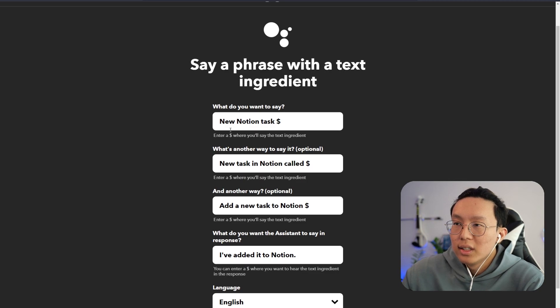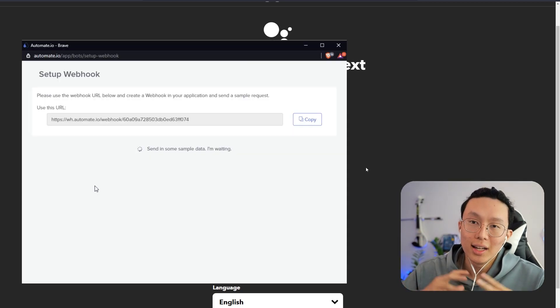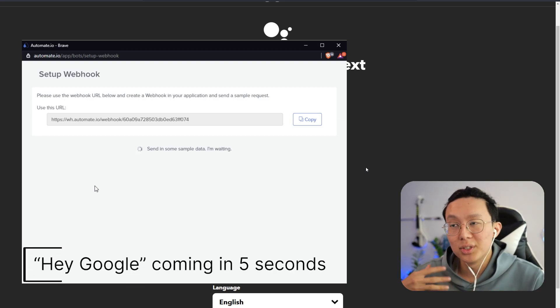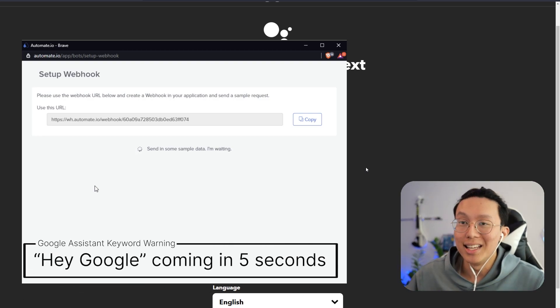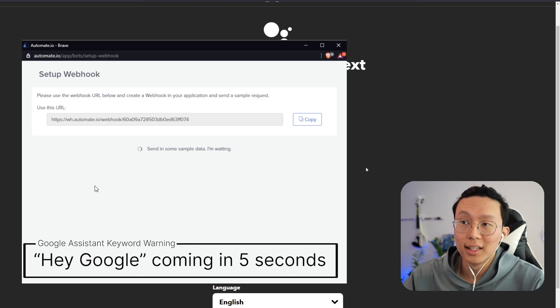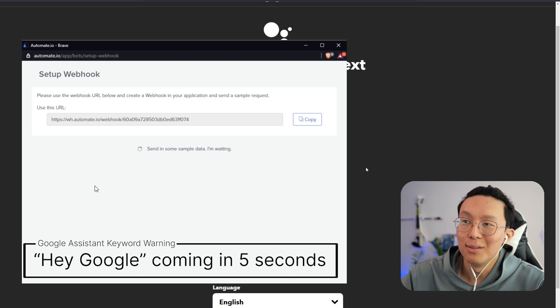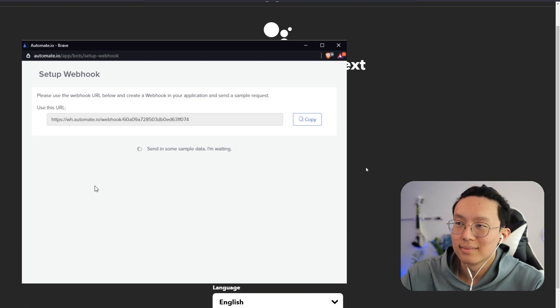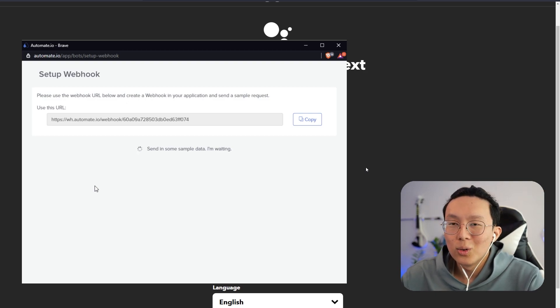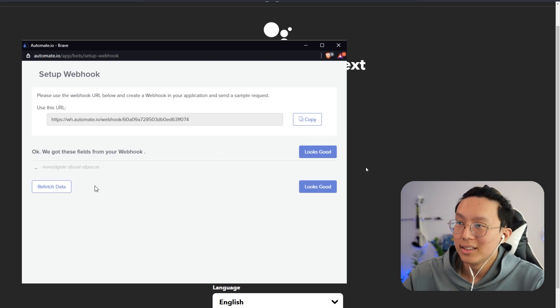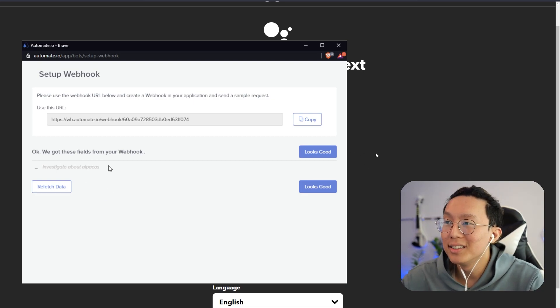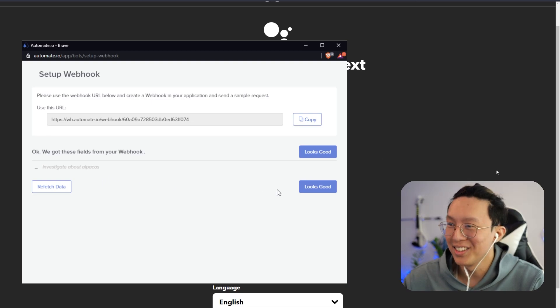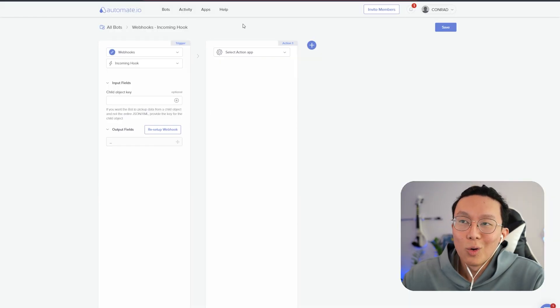We can route this information to any Notion database that we want. So for example, if we wanted to do something silly and we wanted to add it into our database for just the inbox, we might say something like, Hey Google, new Notion task, investigate about alpacas. I've added it to Notion. So you can hear that the Google Assistant just said I've added it into Notion, which is again, our response that we wanted. And you can see right now in the webhook, investigate about alpacas becomes populated, which looks good. Awesome. So now that we have our webhook set up, we can now select an action app.